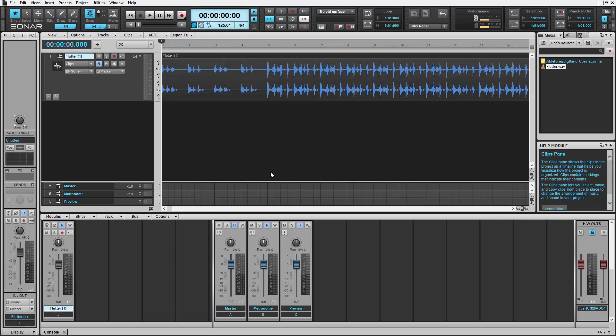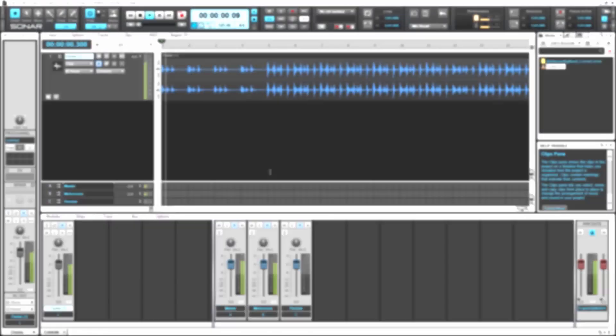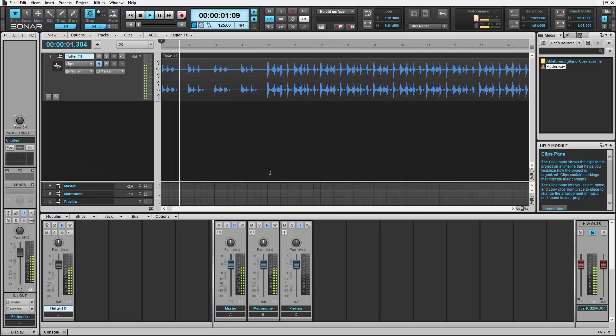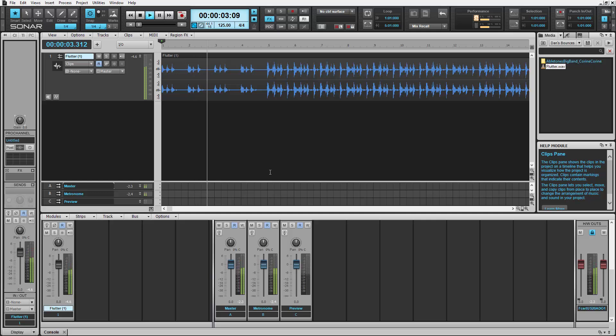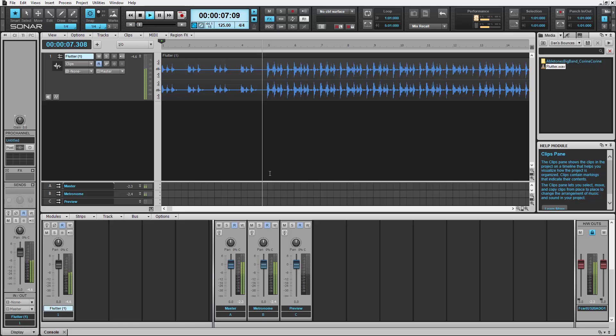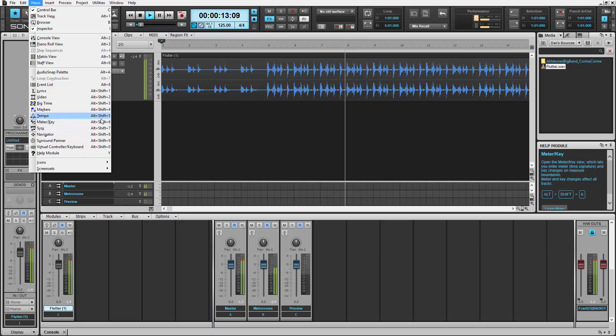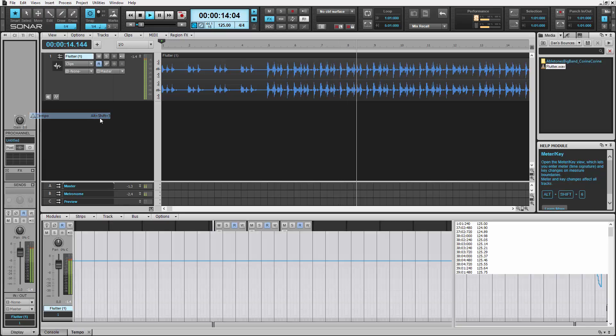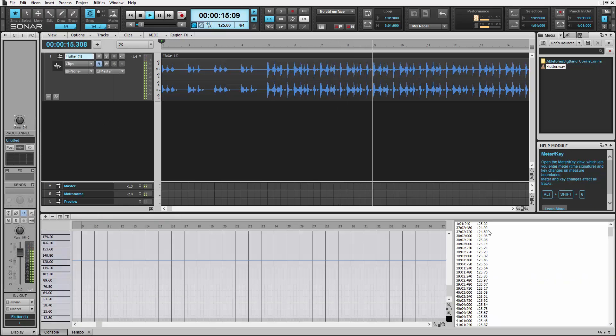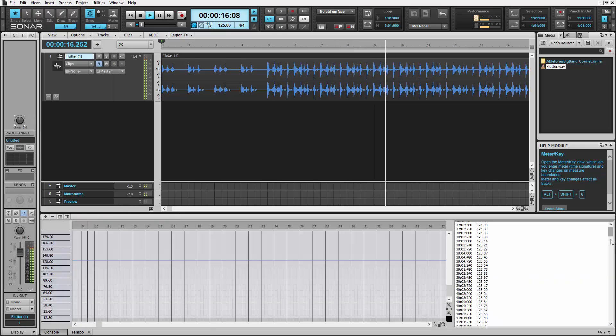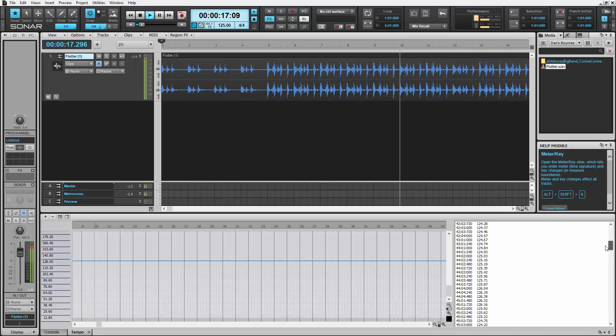Let's take a listen now. If you go into the tempo view of Sonar, you can see all the tempos that it's created for you.